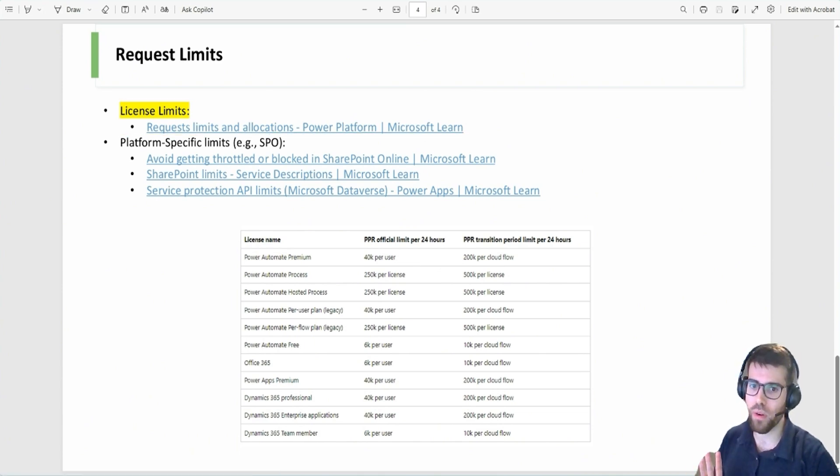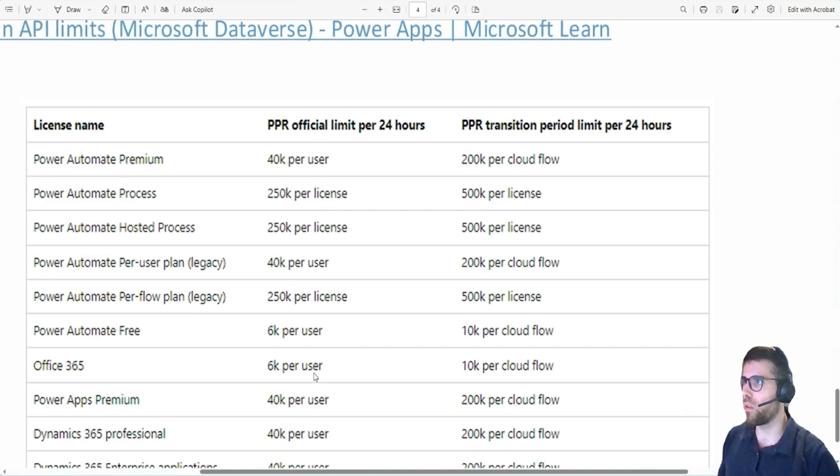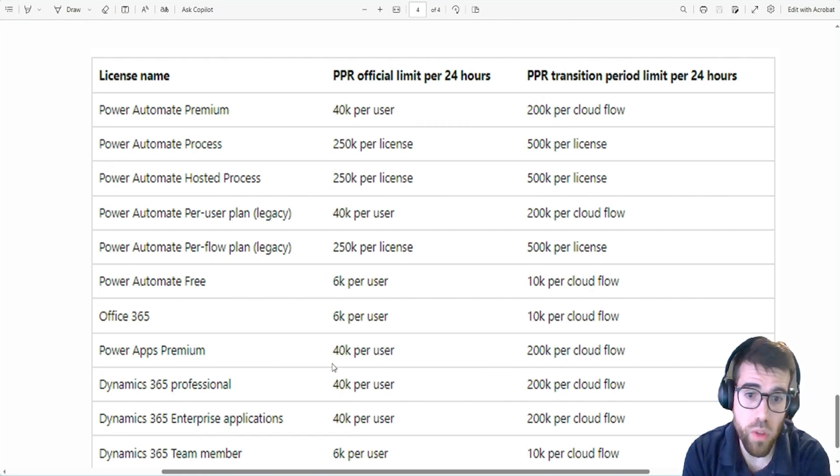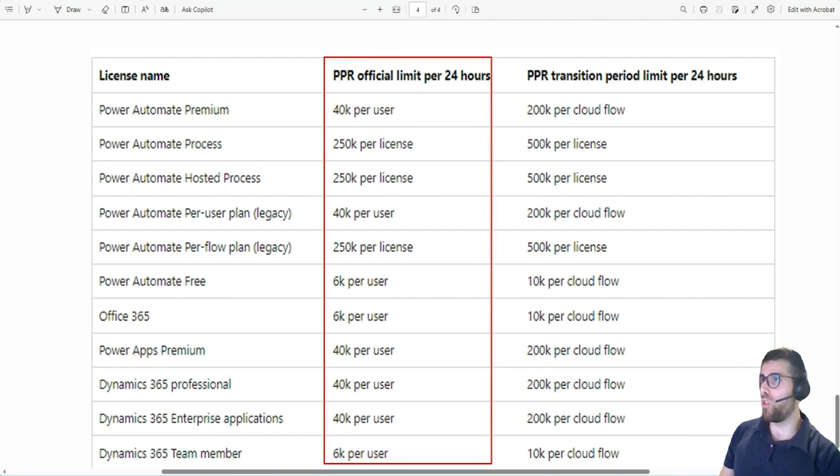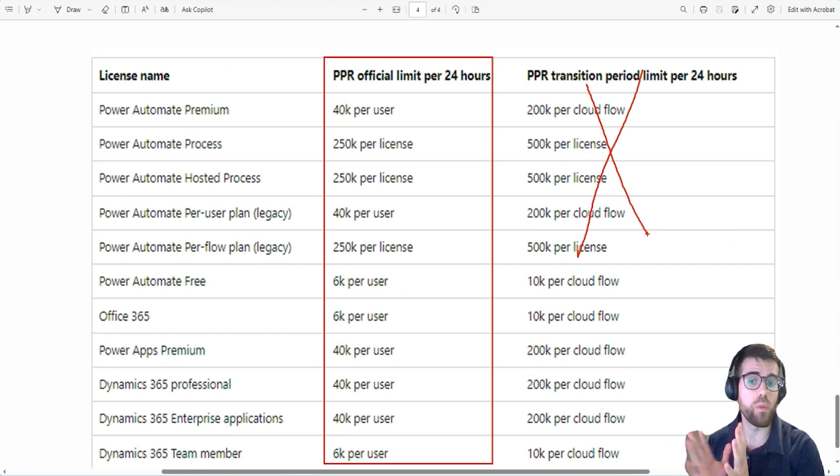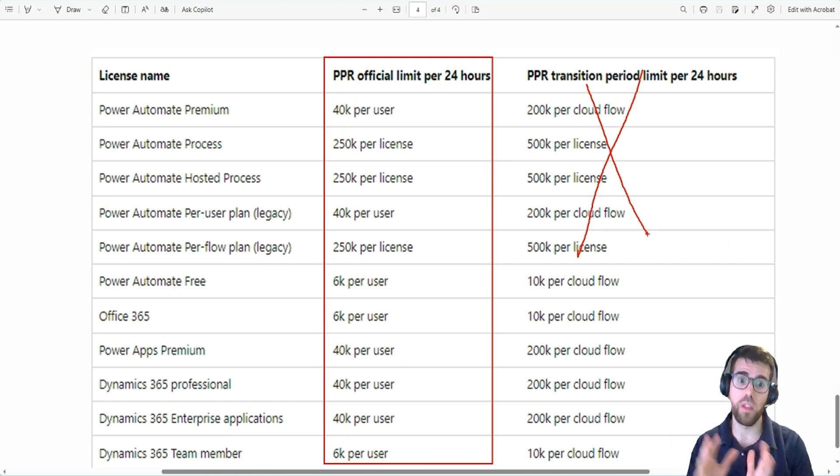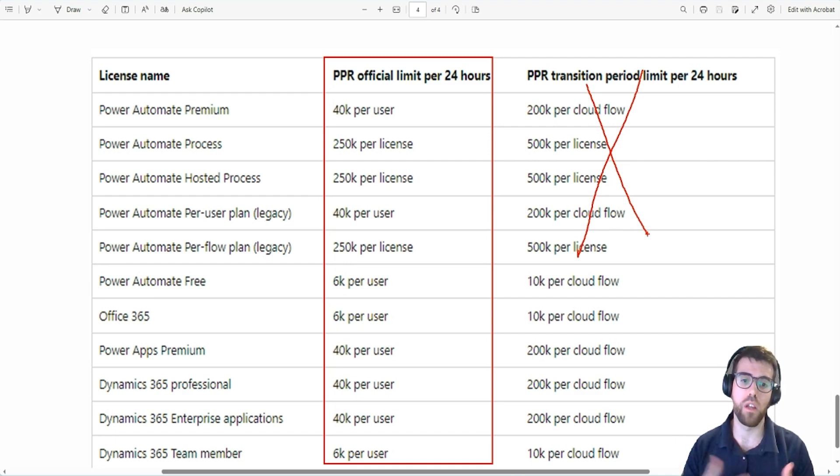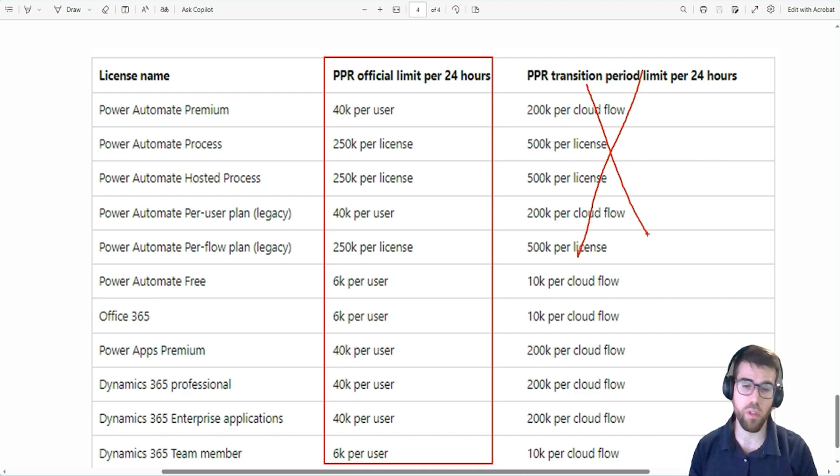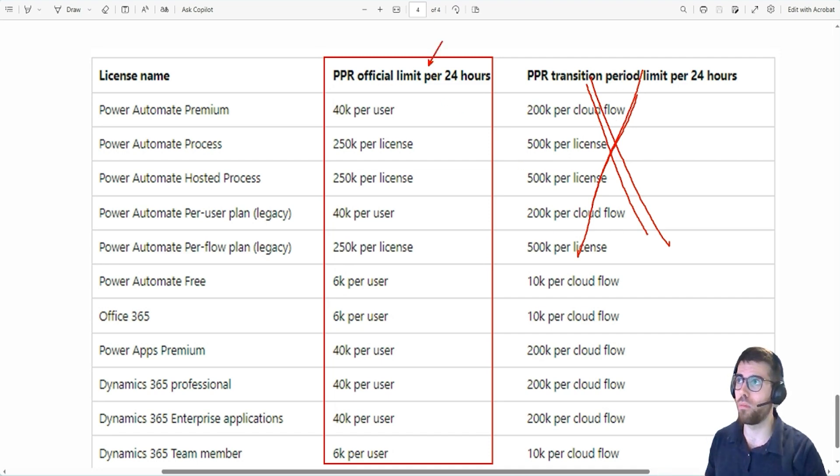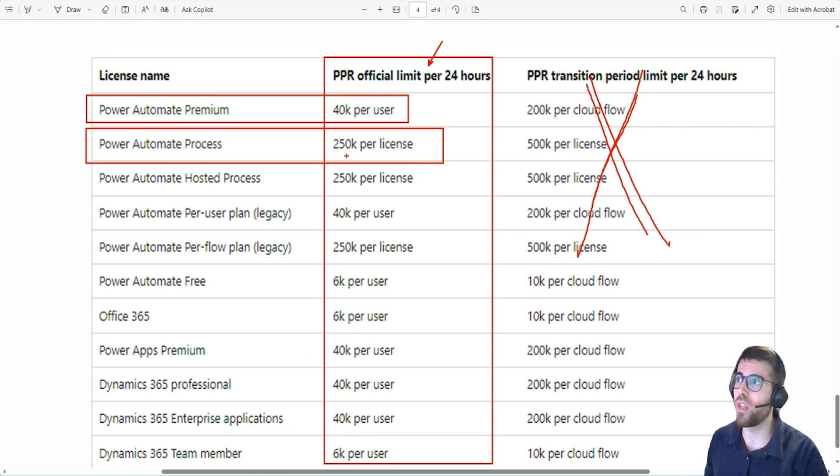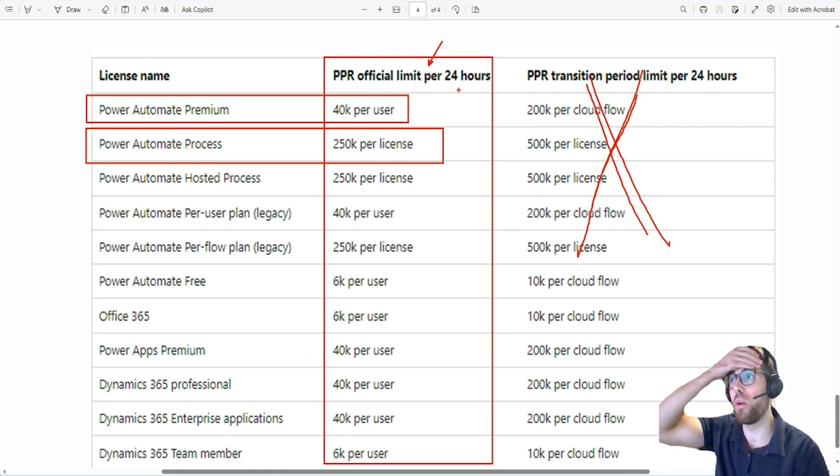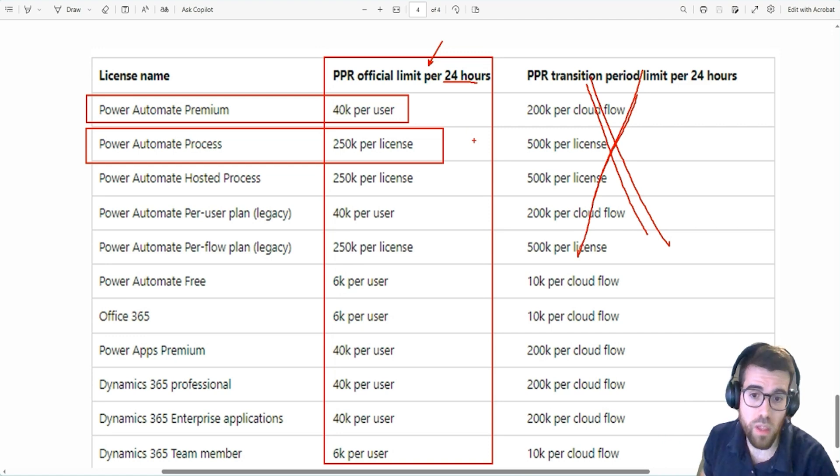And this is a little bit different. So take a look at this table from the documentation. And pay attention to this color. Forget about this one. This is from when Microsoft is enforcing this new model. They give you a transition period, a grace period, where they give you more slack with the numbers. So don't pay attention to this column. Pay attention to this one over here. Take a look. Power Automate Premium, Power Automate Process. 40K, 250K per license, per bin, it's worth 24 hours. And what's this about?